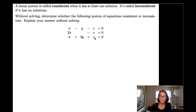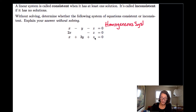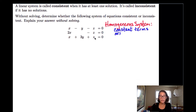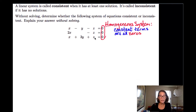Let's look at this system and, without solving, first determine whether it's consistent or inconsistent. This particular system turns out to be homogeneous. A homogeneous system is a system in which all the constant terms are zero. Notice that on the right side of the equations, we have all zeros. Clearly, if we plug in x equals zero, y equals zero, and z equals zero into each of those equations, it will satisfy each of them — so that's a solution, and we have at least one solution, meaning it has to be consistent.